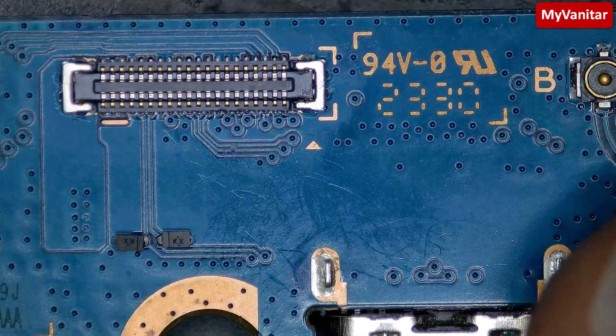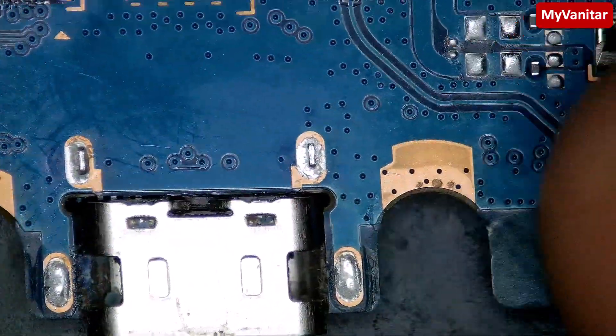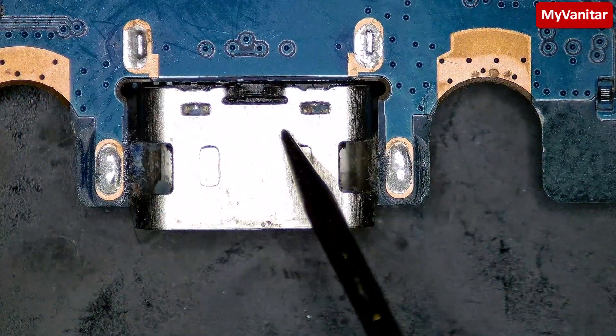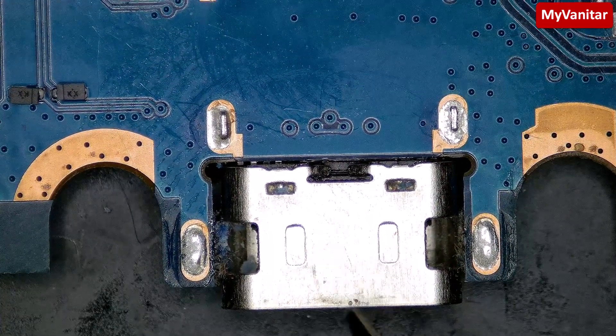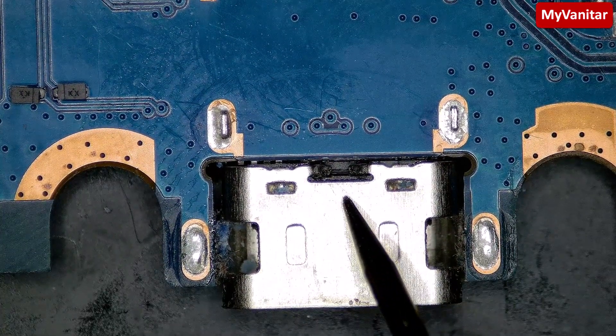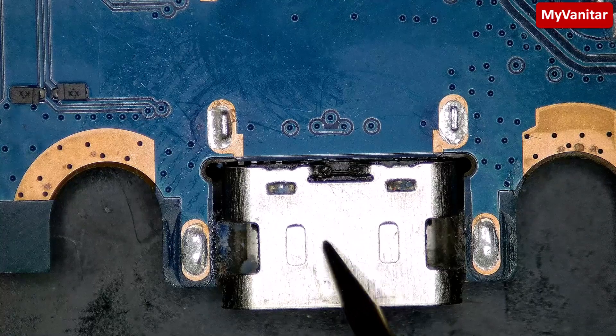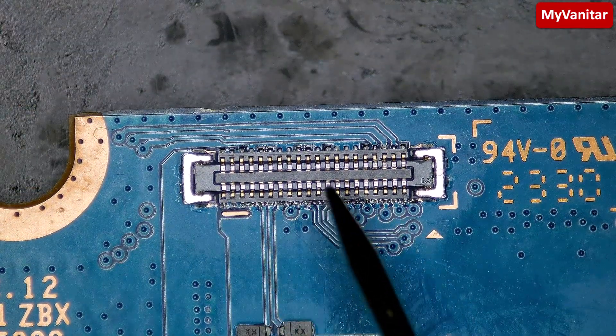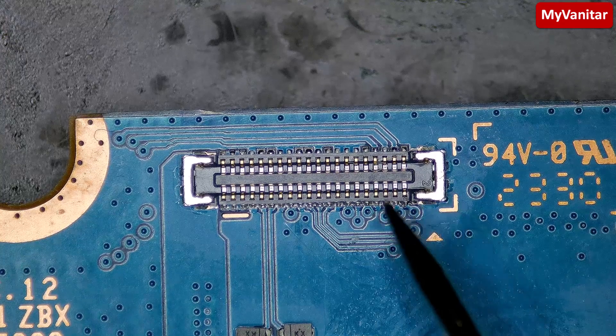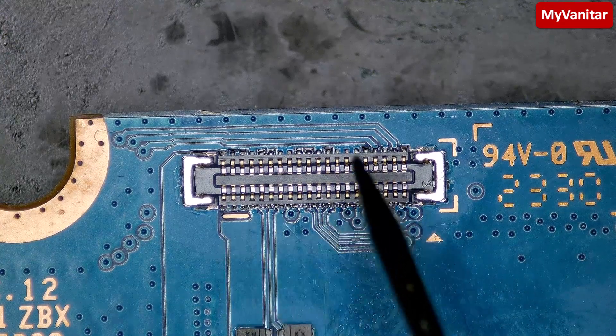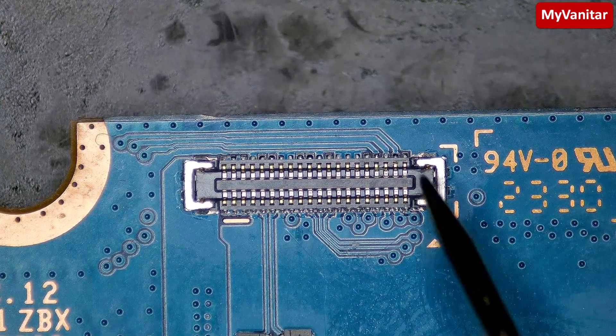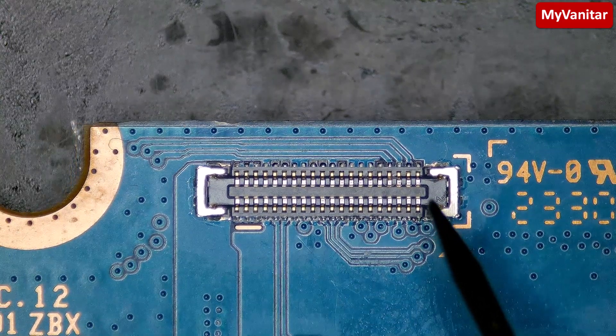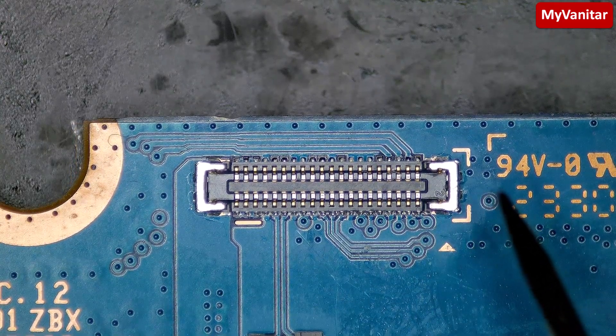All right, this is the input board. I mean the board where this USB Type-C connector is located. You will connect your charger cable to this port, and this board is connected to the main board through this FPC connector and a flat cable.